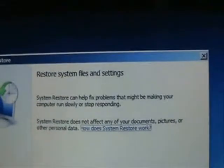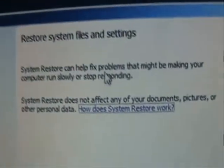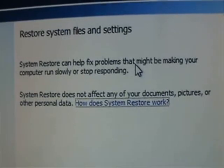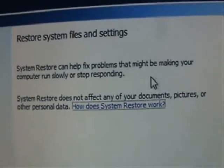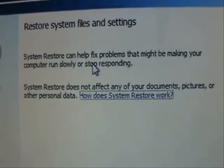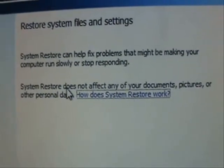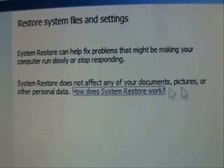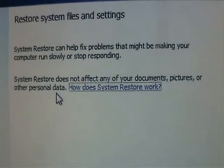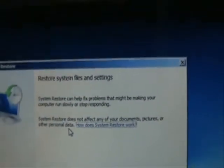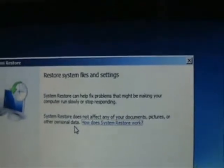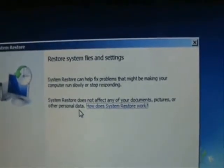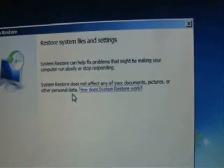It's going to tell you this is used to fix problems that might be making your computer run slowly or stop responding. It does not affect any of your documents, pictures, or personal data. So this System Restore is not going to delete any of your pictures, music, photos, or videos — any of that.